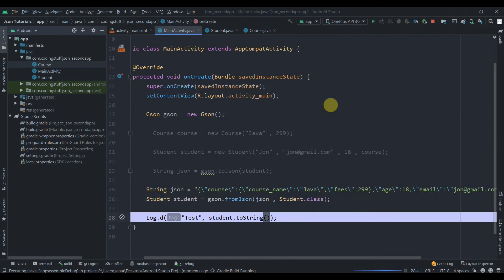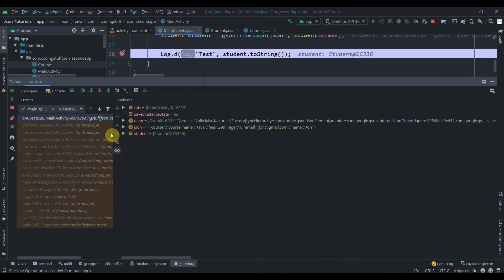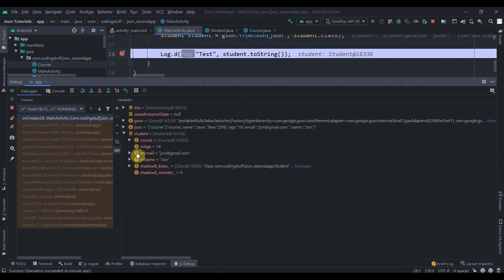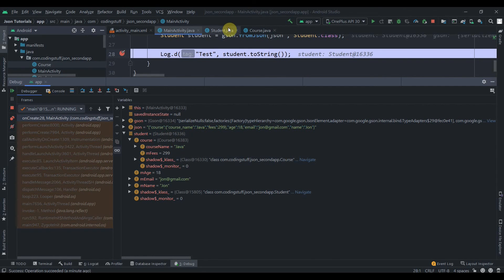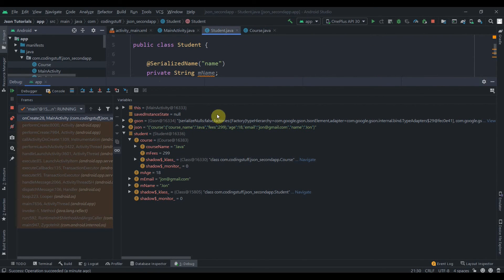The Student object is successfully created from JSON. You can see the values age, email, and name, and the nested Course object holding course name 'Java' and mFees 299. Notice the variable is mFees but the JSON key was 'fees' — the @SerializedName annotation handled that correctly. In the next video we'll handle arrays inside objects.